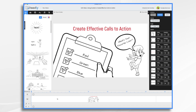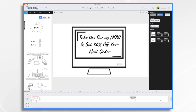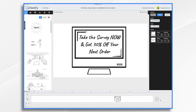When it comes to marketing videos, one of the most critical elements is the call to action. This is the element that encourages your viewers to take a specific action such as subscribing to your email list, taking a survey like in my example here, downloading trial software, or making a purchase. Call to actions aren't just for marketing videos — you can also use them in training videos, product demonstrations, and even personal videos.